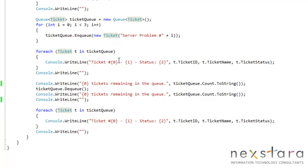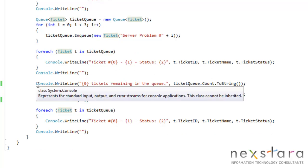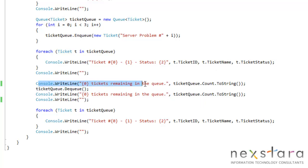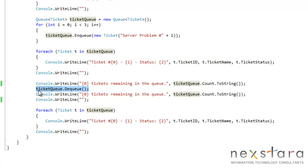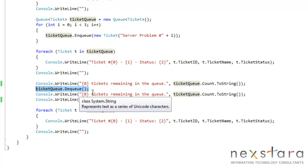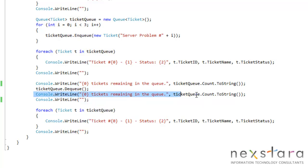So then we go ahead and write it out. Now you'll see here, we say okay, how many tickets are remaining in the queue? We just simply use the count method. So we put three on, so three should be in the queue, right? And then we take the first one off, and then we should have two.